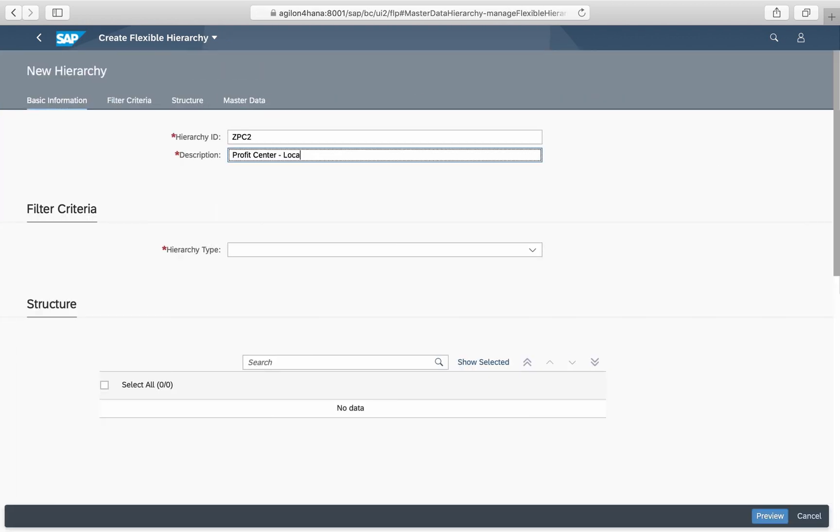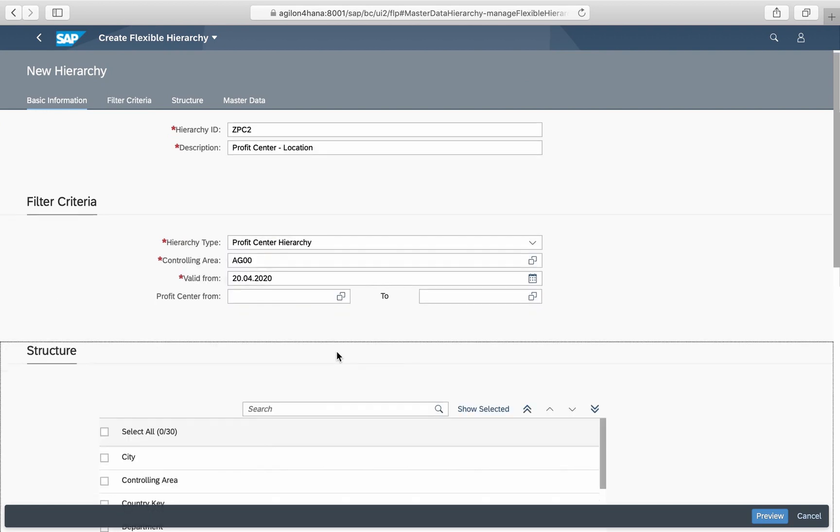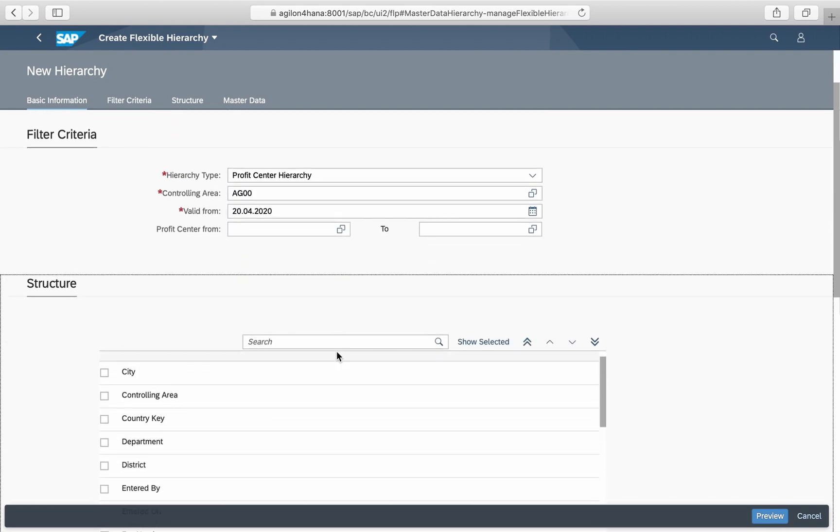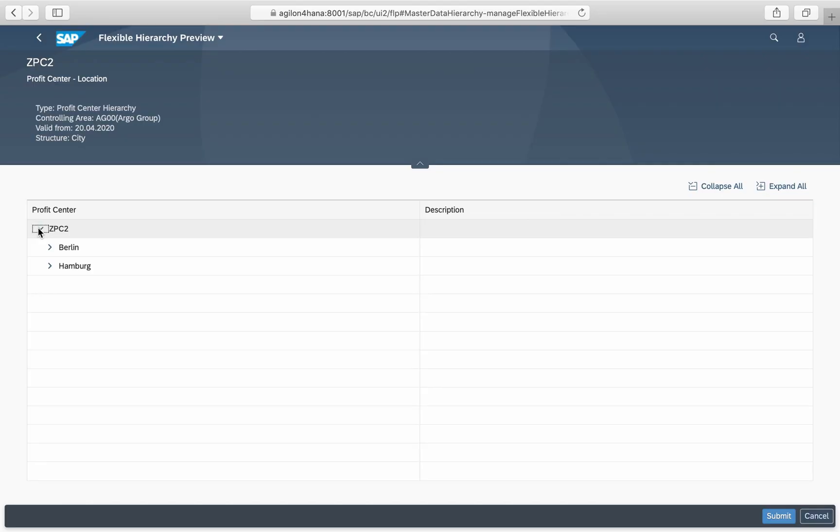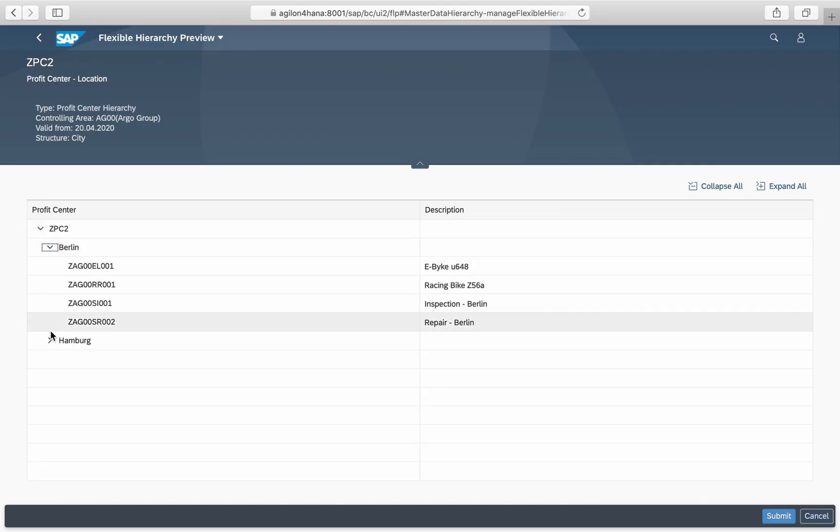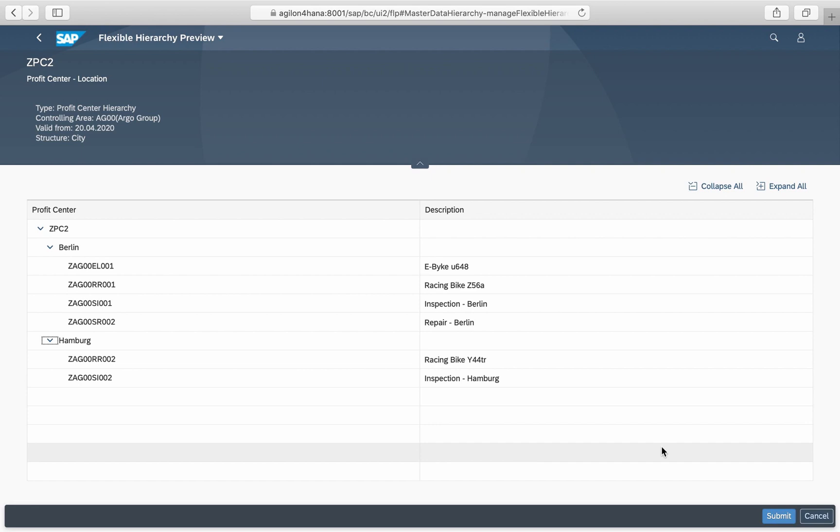Now we do the same using the profit center attribute city as a hierarchy dimension. Again, hierarchy sub nodes location Berlin and location Hamburg are created automatically based on the assignments in the profit center master data.